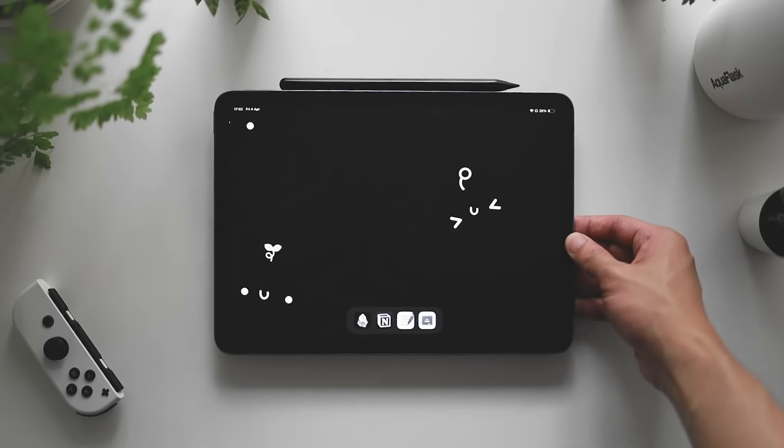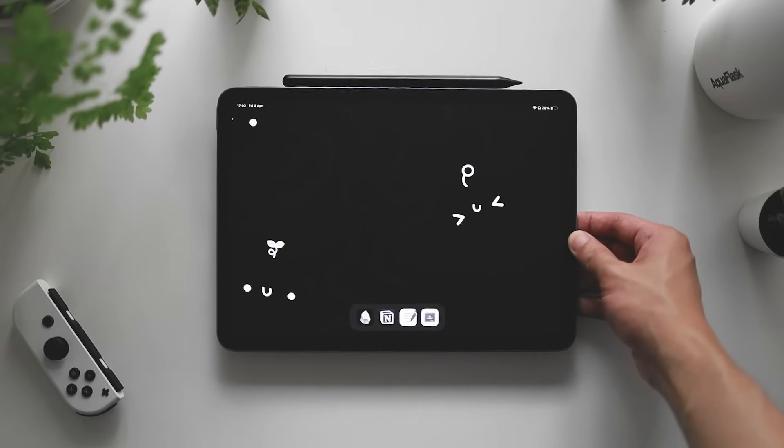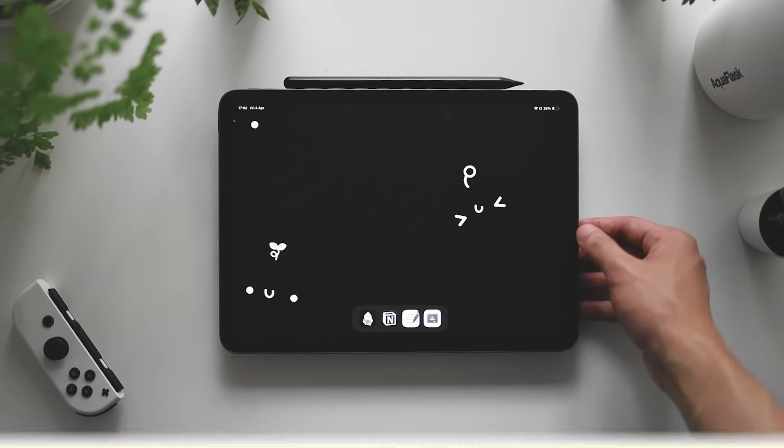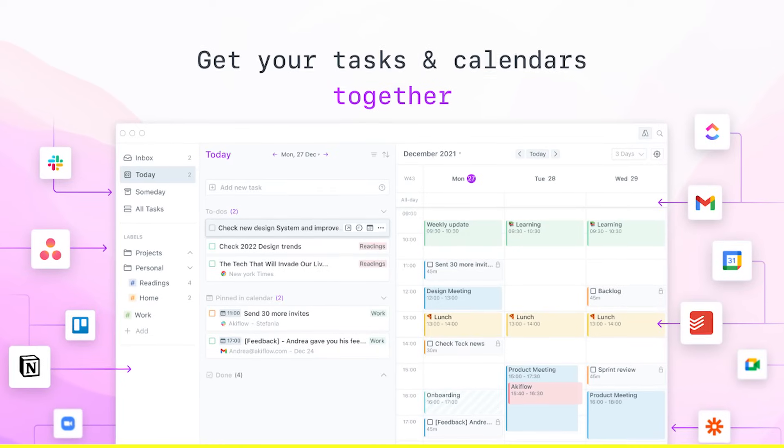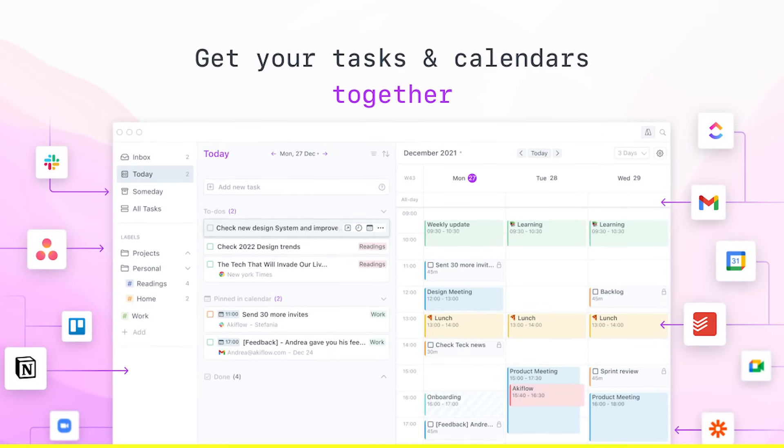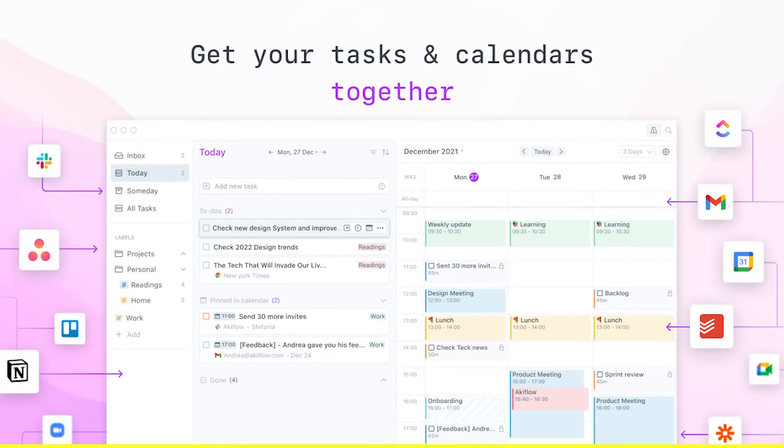But before we get into that, a little word from our sponsor, Akiflow. If you guys never heard of Akiflow, Akiflow is essentially a calendar and a to-do list all in one.